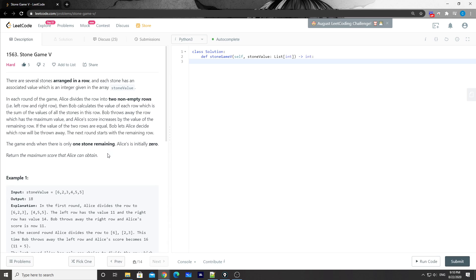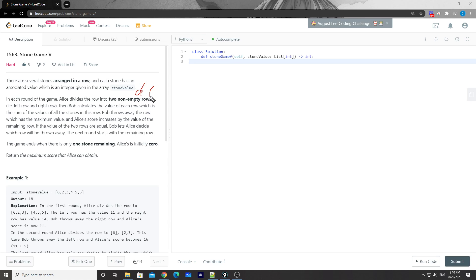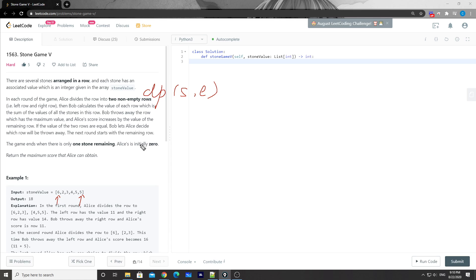This is clearly a DP problem. The DP state will be defined by a start and end index, representing the maximum score Alice can obtain from the subarray starting at this index and ending at this index. The state transition will try all possible ways to split this range of stones into two parts.